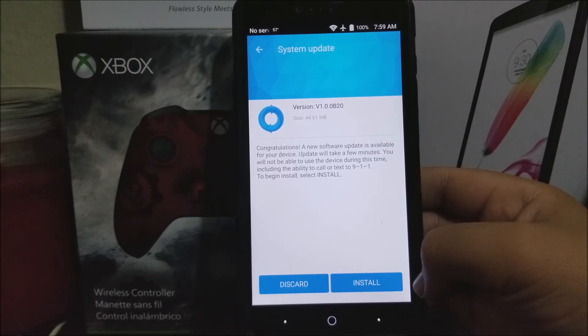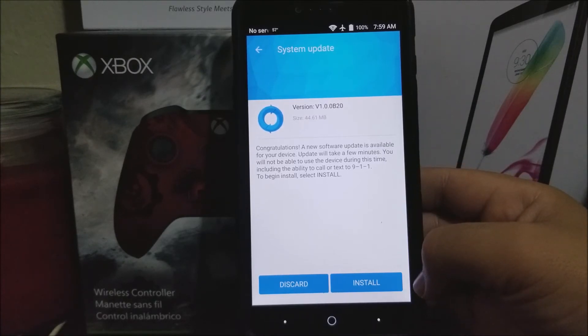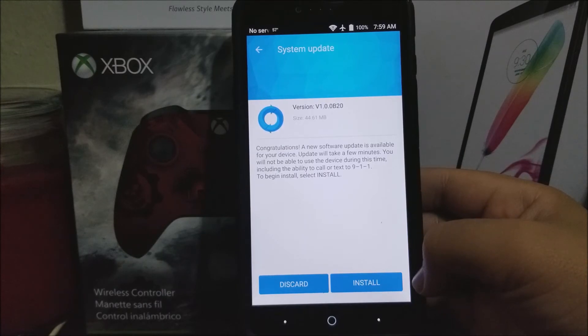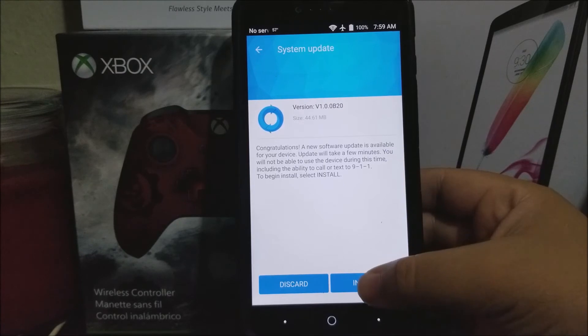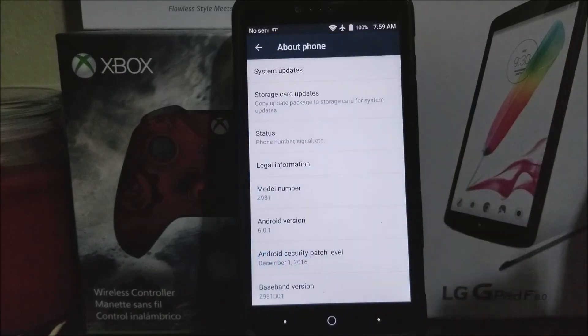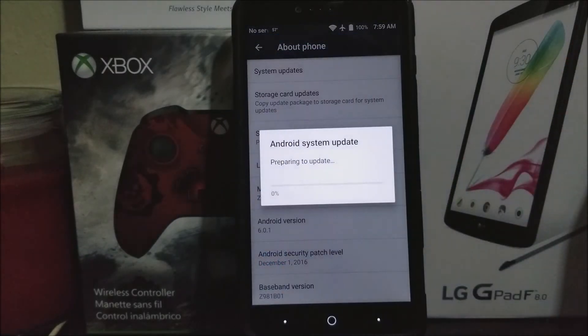Basically this update is going to be a security patch just to secure your phone even more. Tap where it says install and your system update preparing to update.